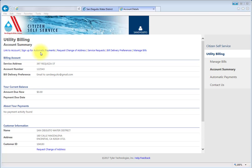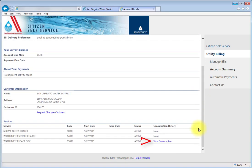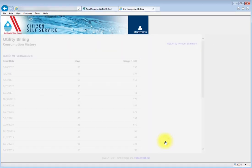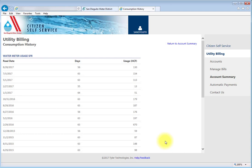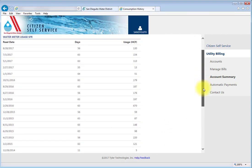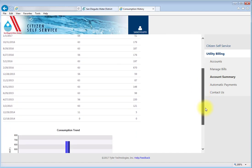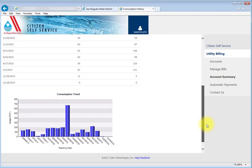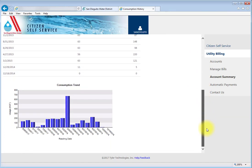If you want to look at your water consumption over time, click on the View Consumption link at the bottom of the page. This takes you to the Water Usage page, which includes both a spreadsheet and a graphical representation of your water usage.